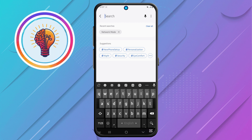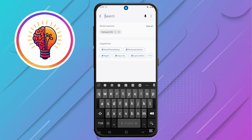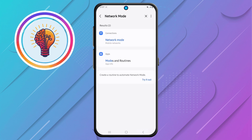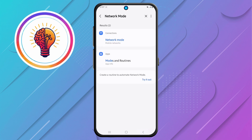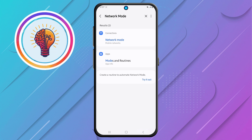Step 3. In the search bar, type Network Mode and wait for the results to appear. This option allows you to adjust your phone's network settings, ensuring the best connectivity for your device.